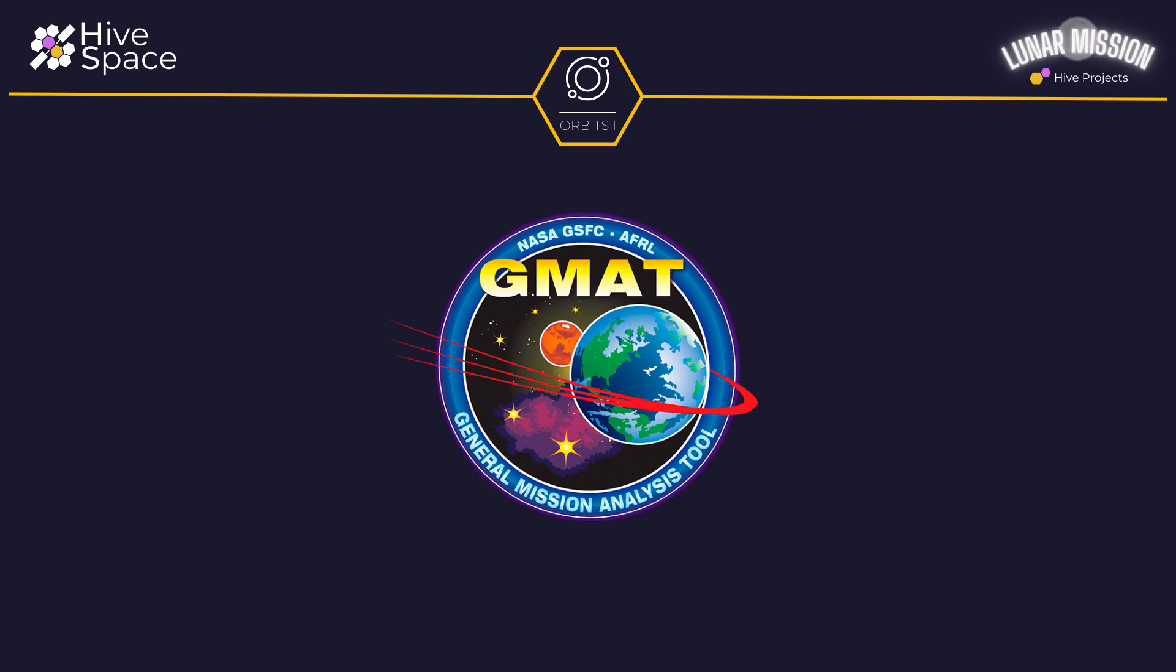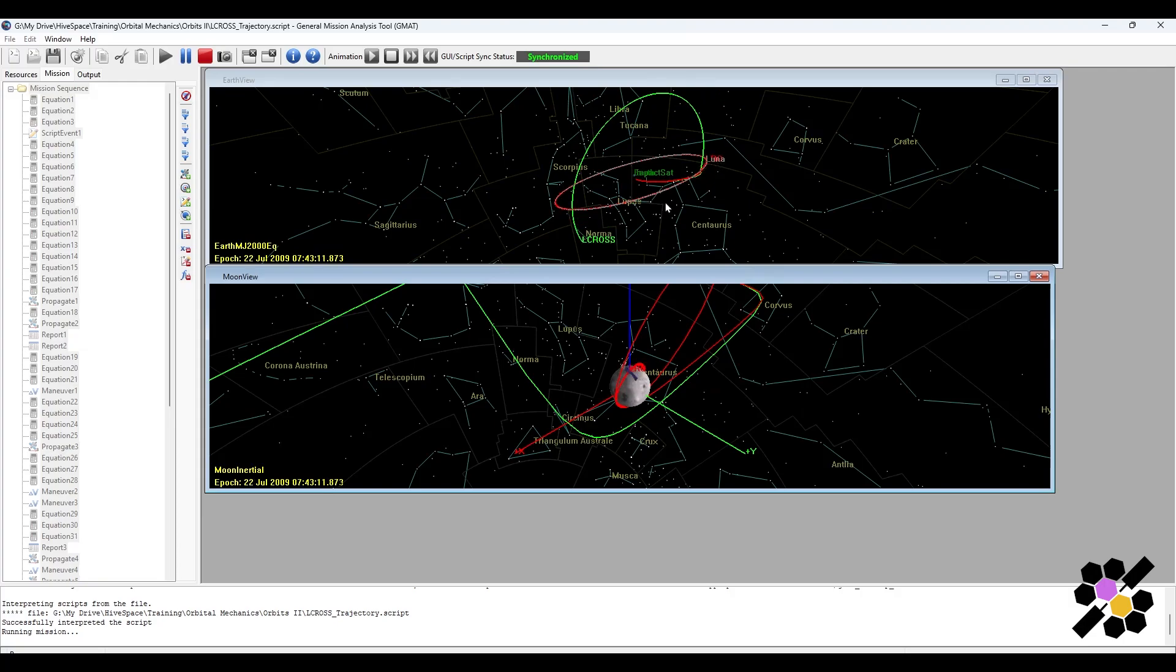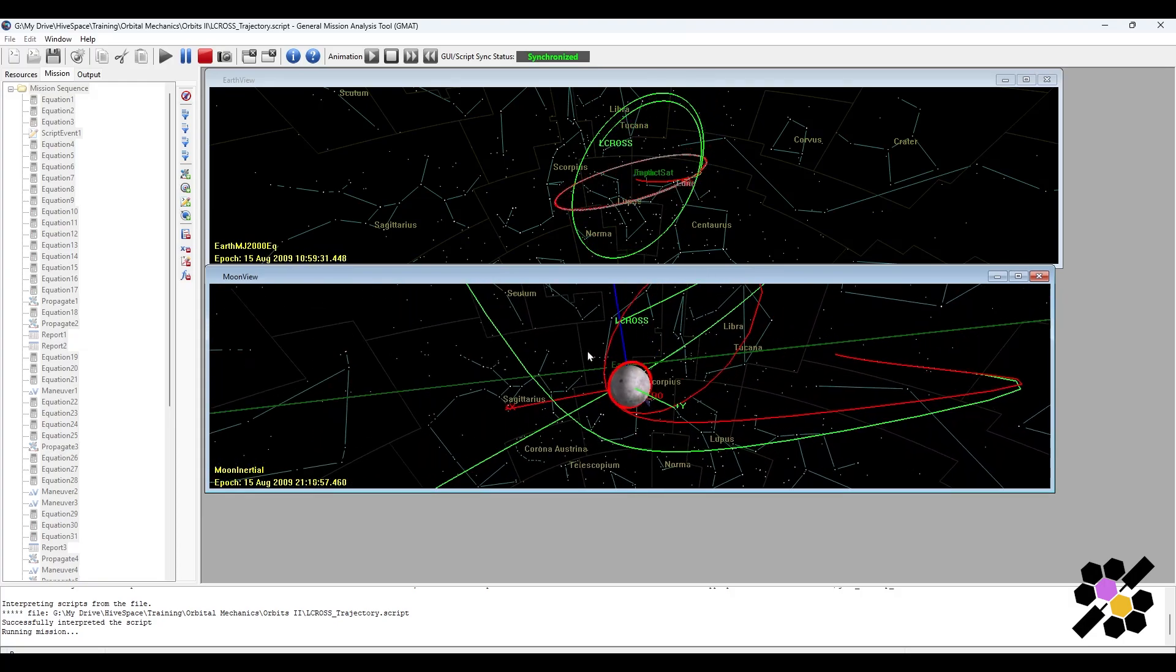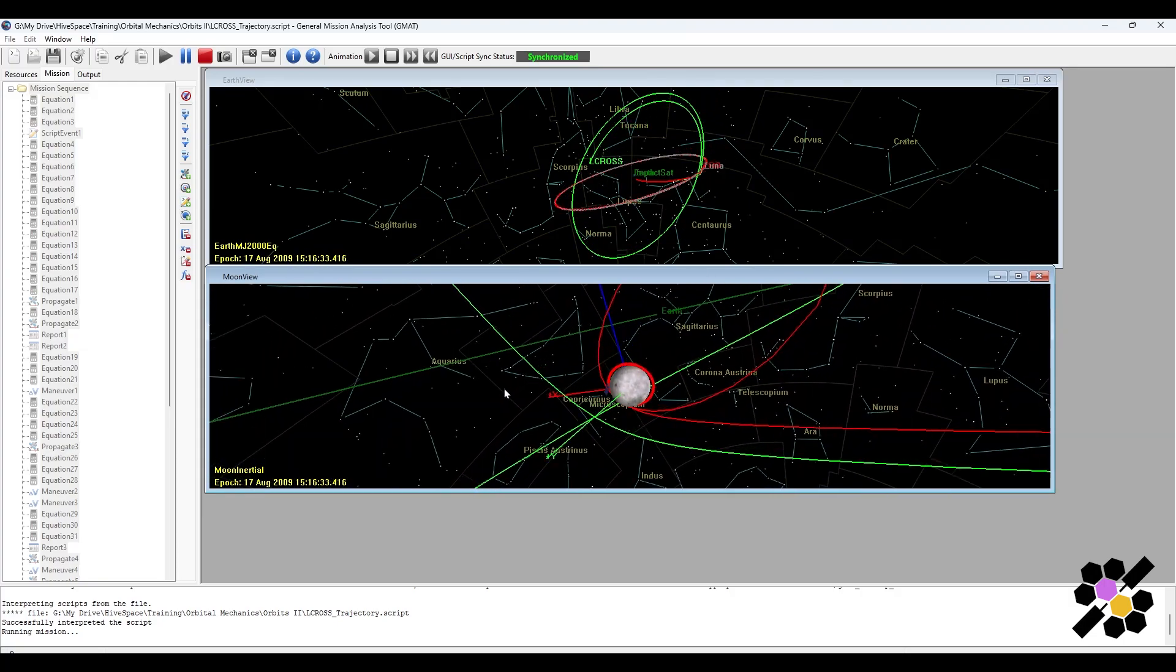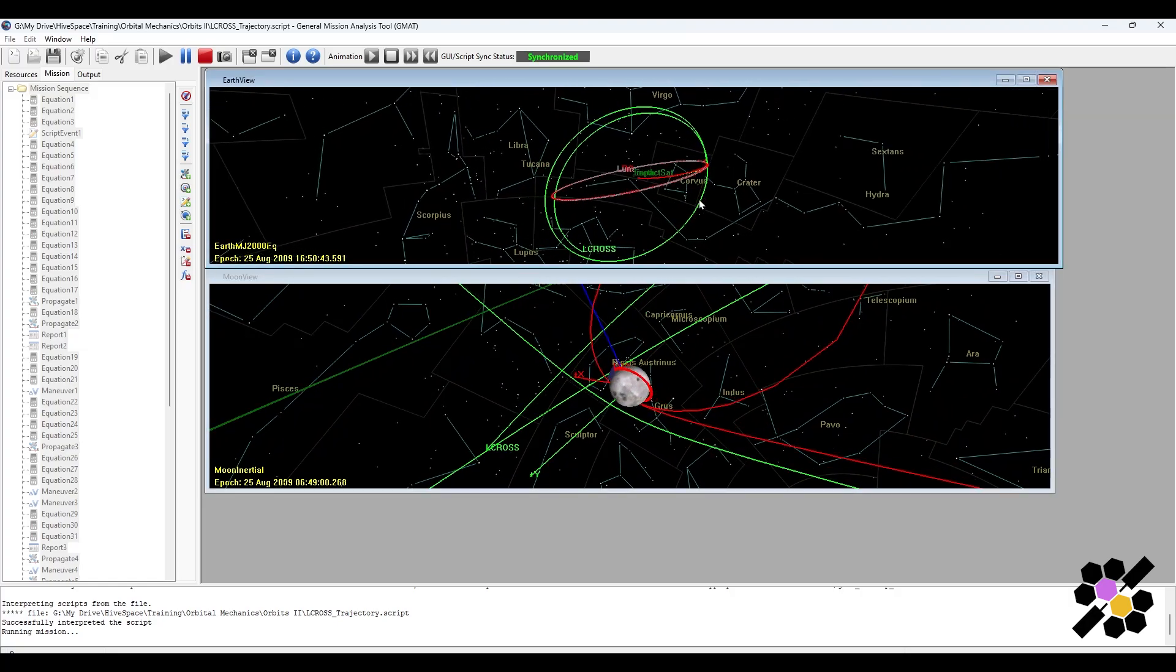Hi everyone, welcome back to our channel. Today we have an exciting tutorial for all the space enthusiasts out there and we'll be diving into the basics of using NASA's General Mission Analysis Tool, commonly known as GMAT. GMAT is a powerful and free software that can help you analyze and plan your own space missions. So let's get started.